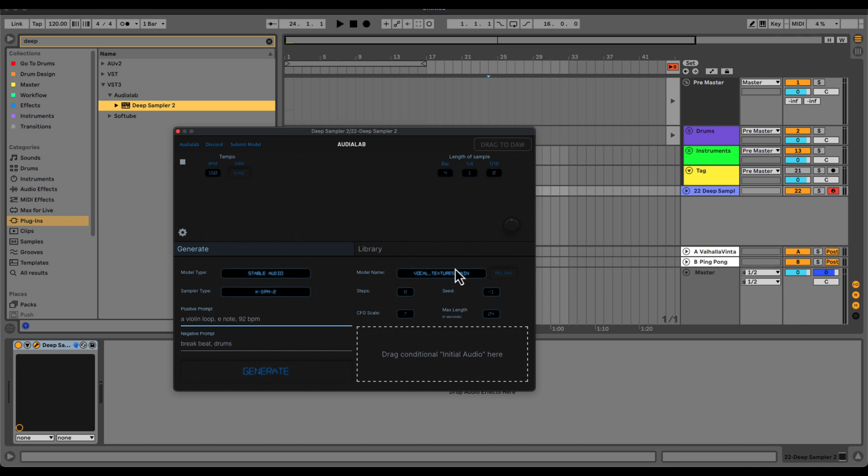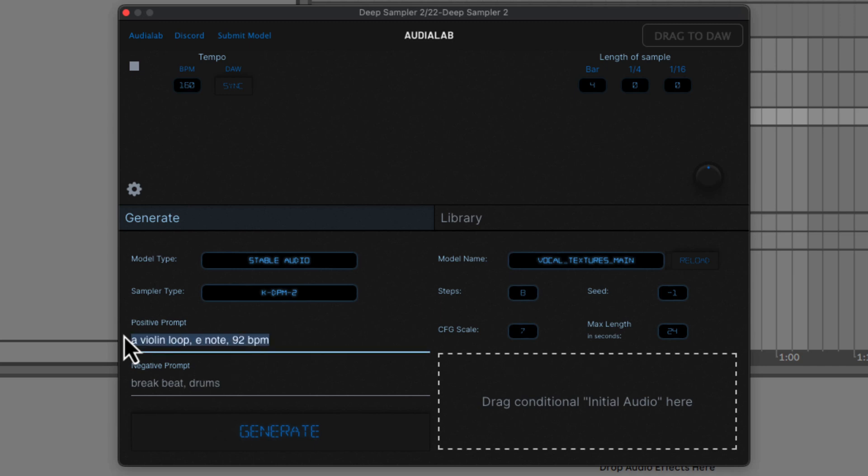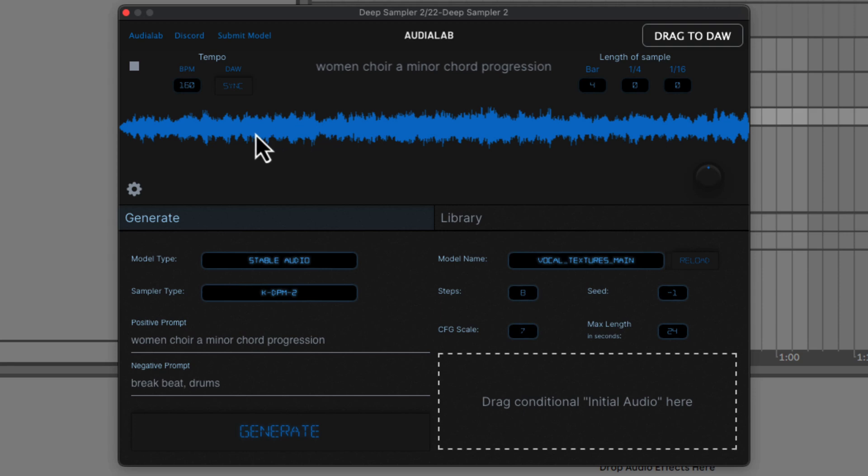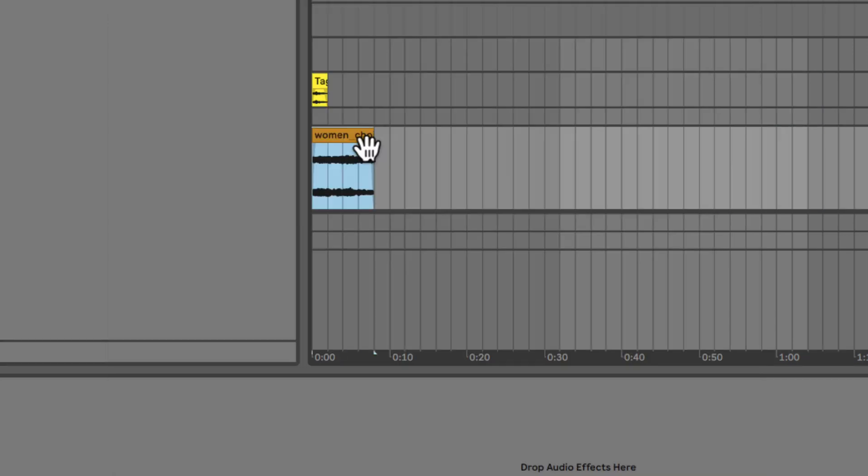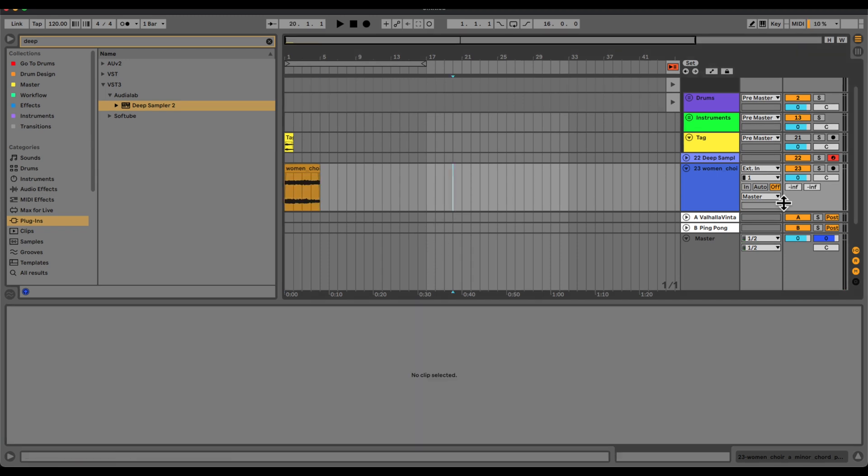So we're going to use the vocal textures model right now and I want to generate a four bar loop. And I'm going to put in a prompt here: women, choir, A minor, chord progression. I'm going to hit generate and this is what we got here. And I can just drag this into the DAW and do whatever you will with that sample.